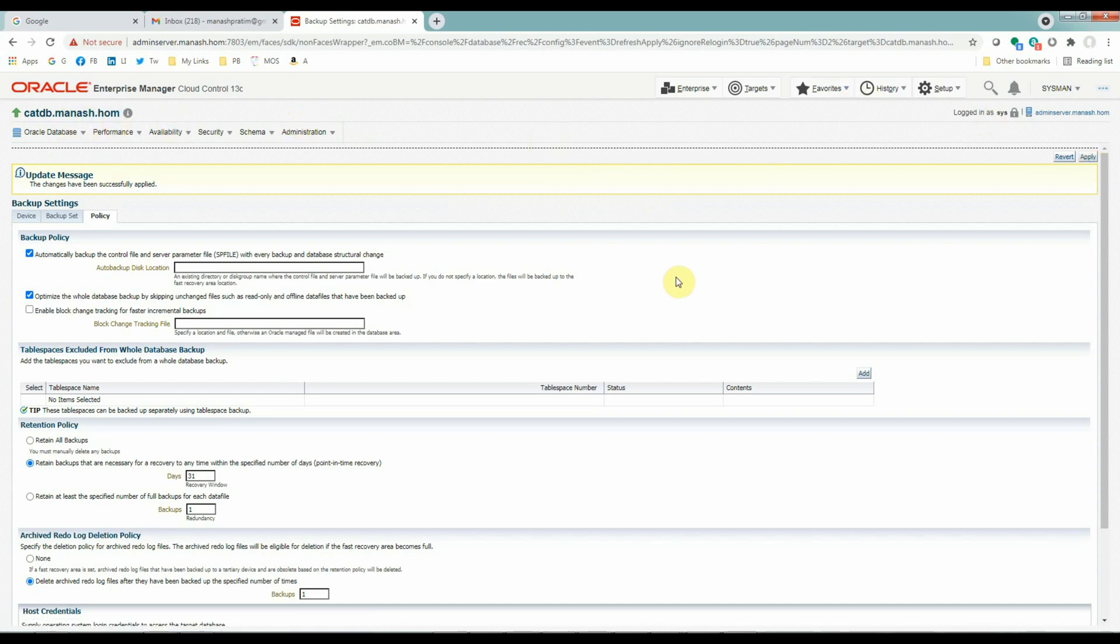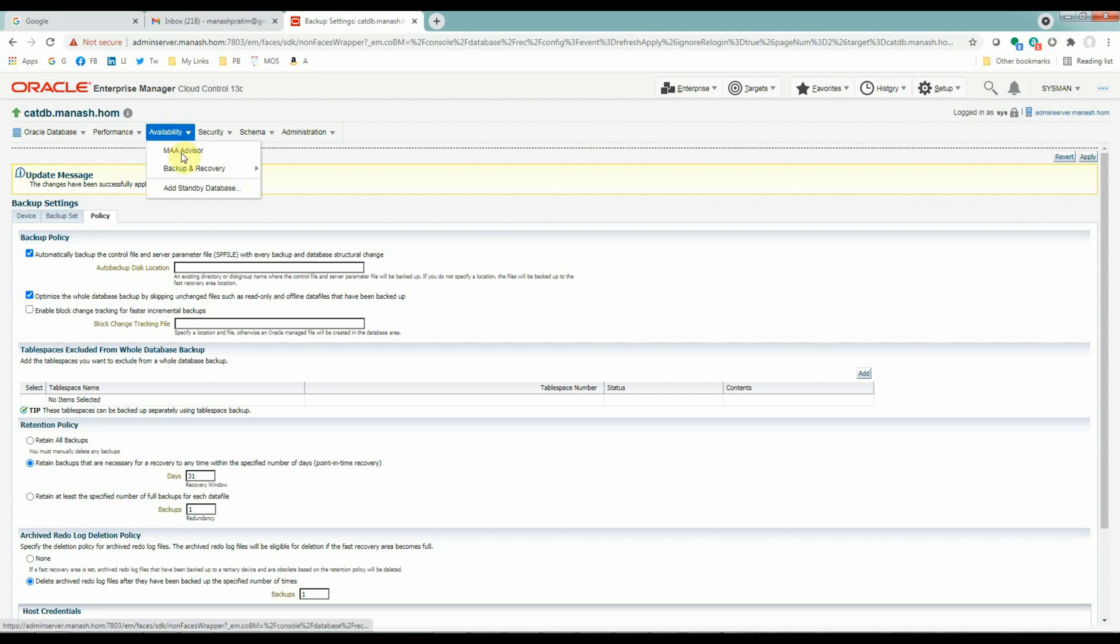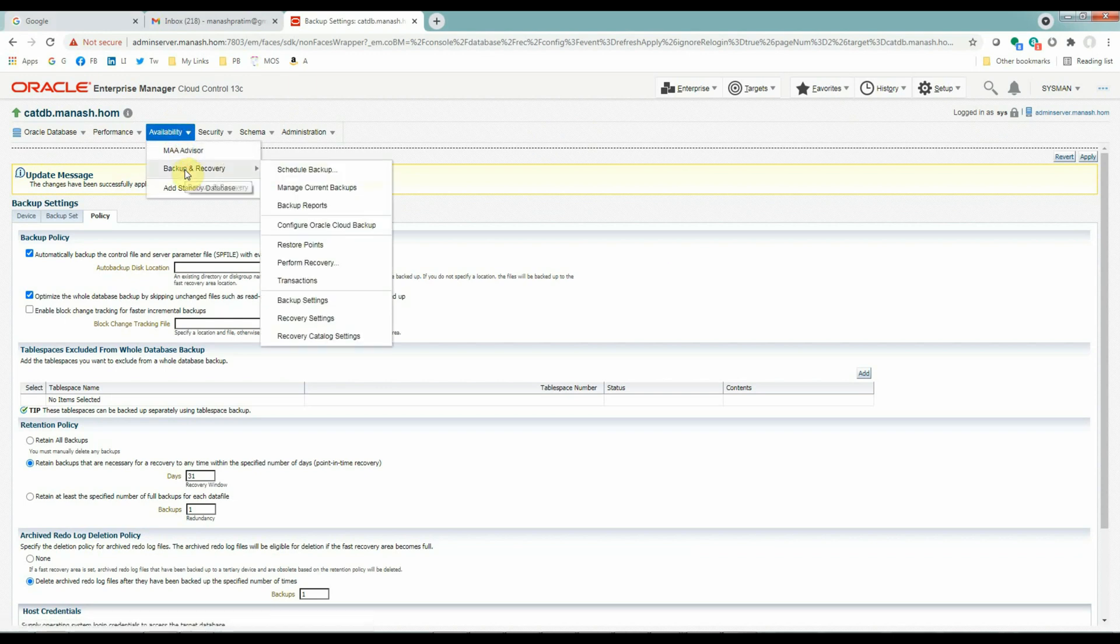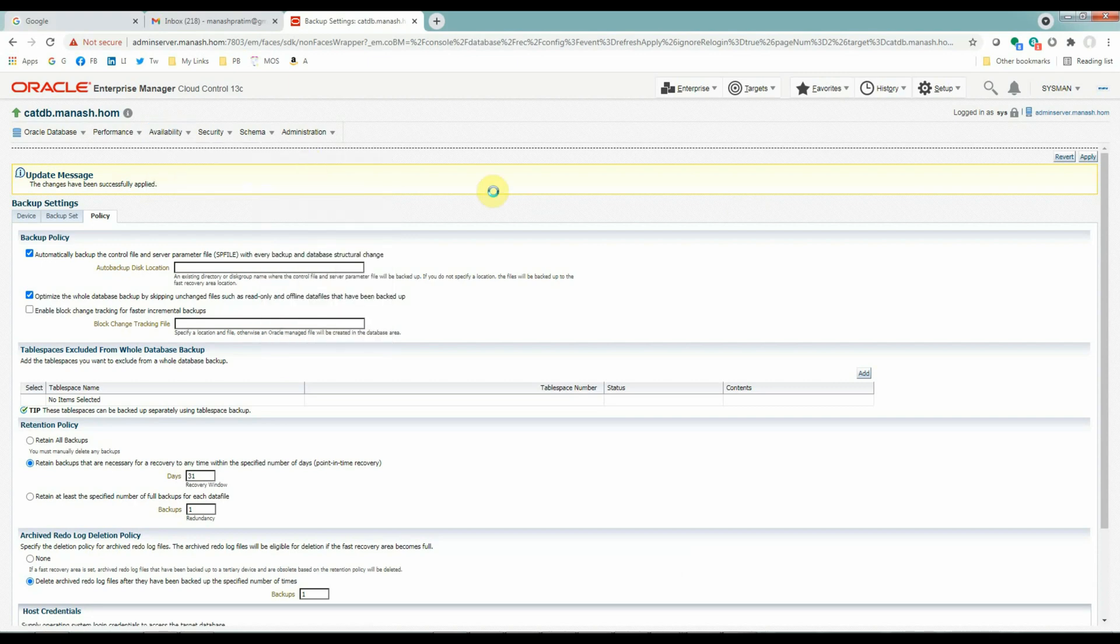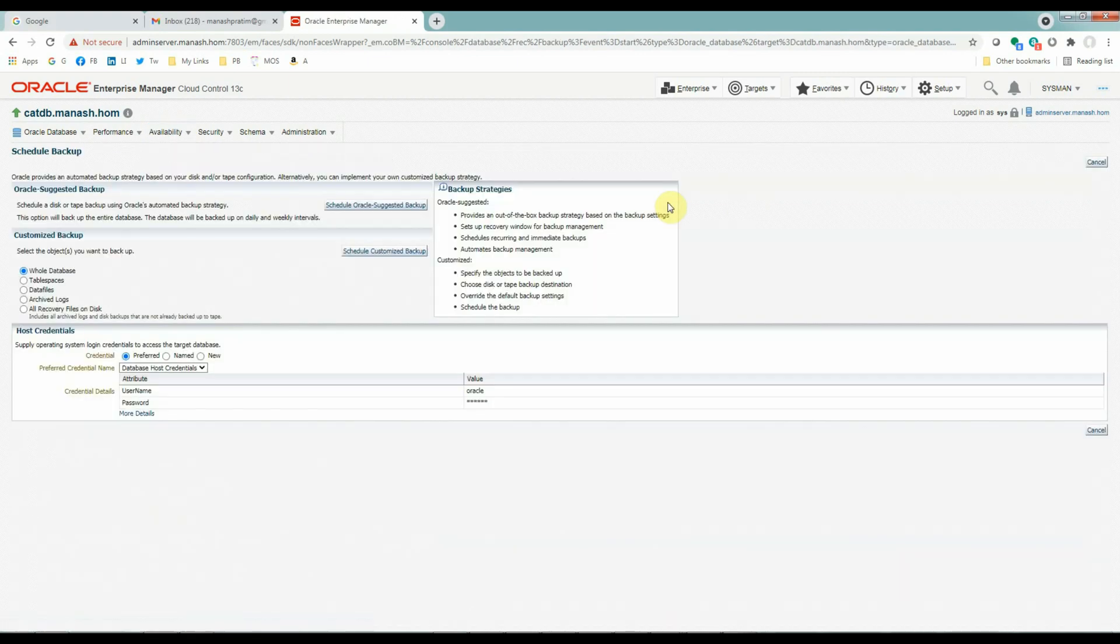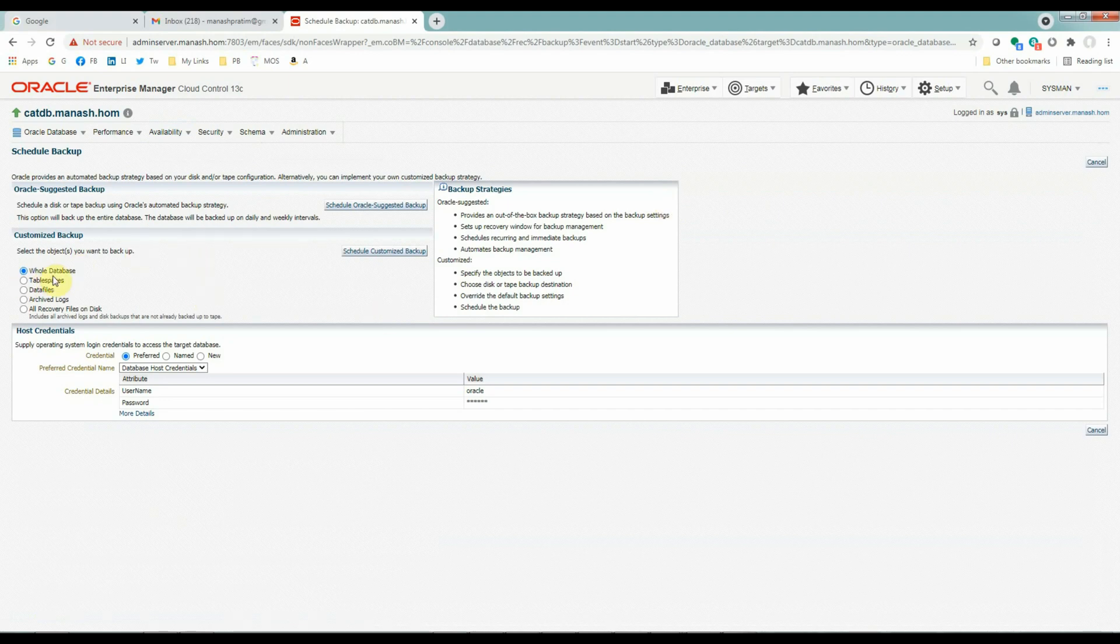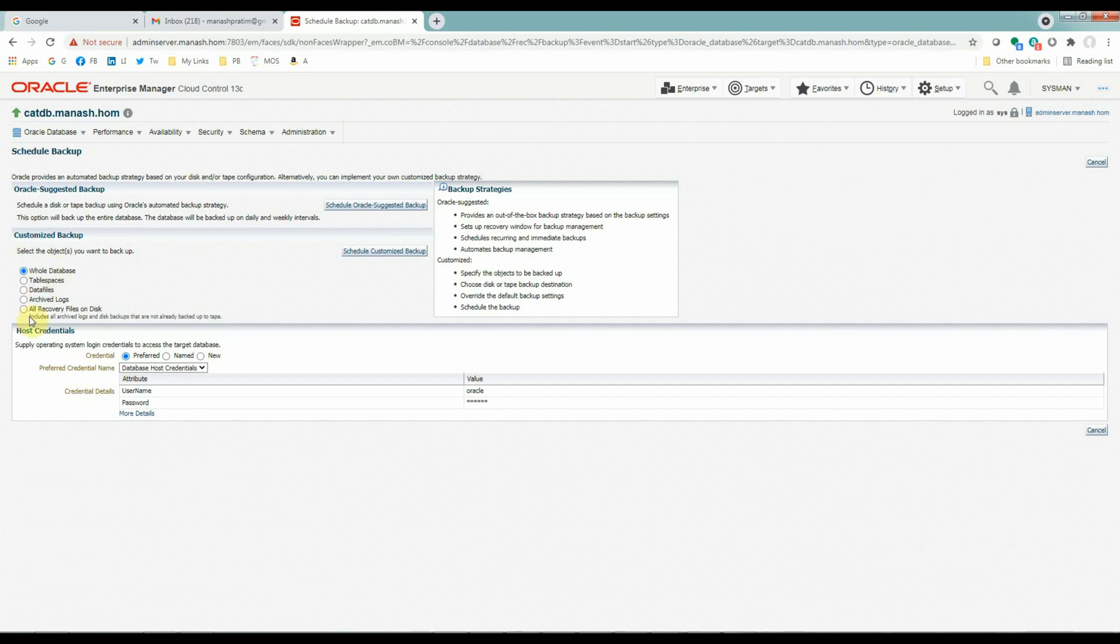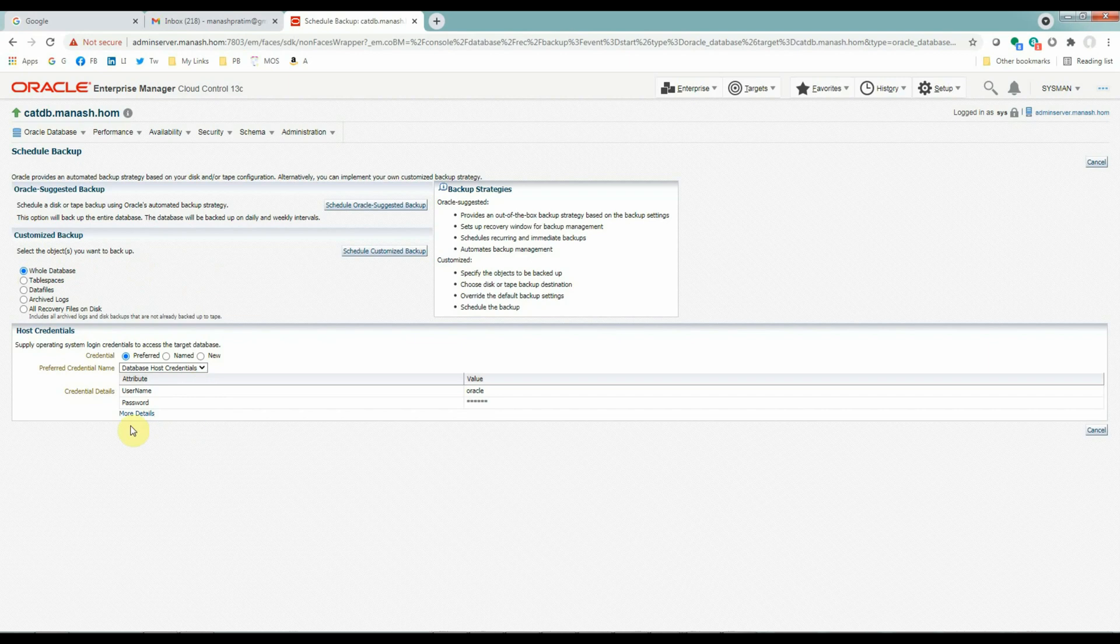Step number four is to schedule the backup. To schedule the backup, we will again go to availability, backups and recovery, schedule backup. For our example settings, we will use a whole database backup. We have all the options here to backup the whole database or tablespace, data files, archive logs, etc. And the preferred credential, as we set already, we don't have to specify anything here. Now we will schedule a customized backup so that we have the options to make changes.